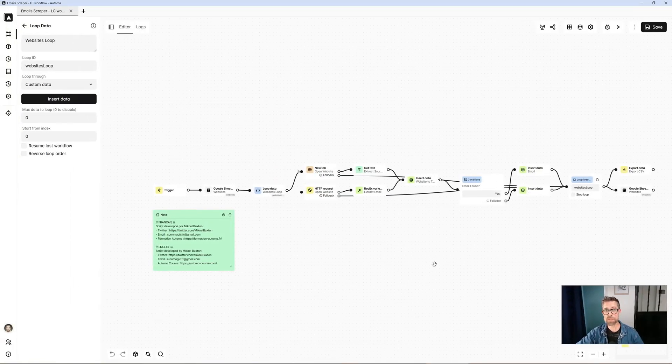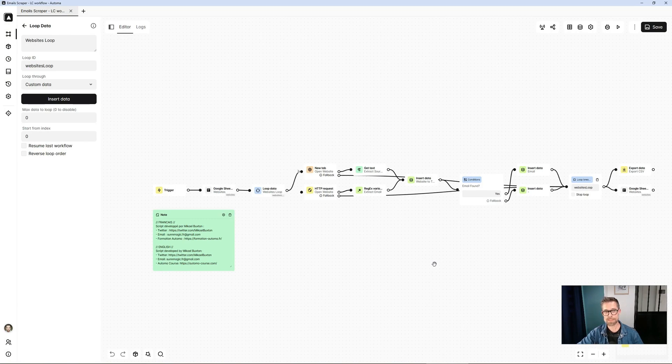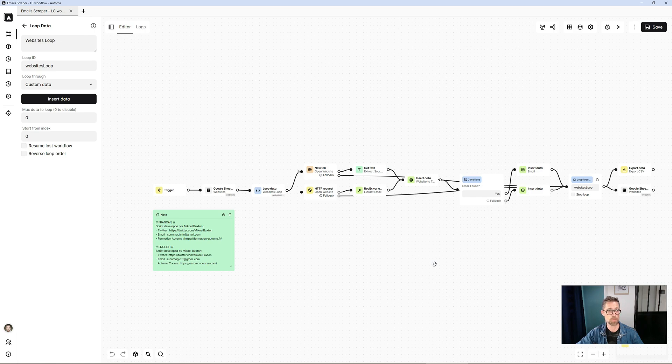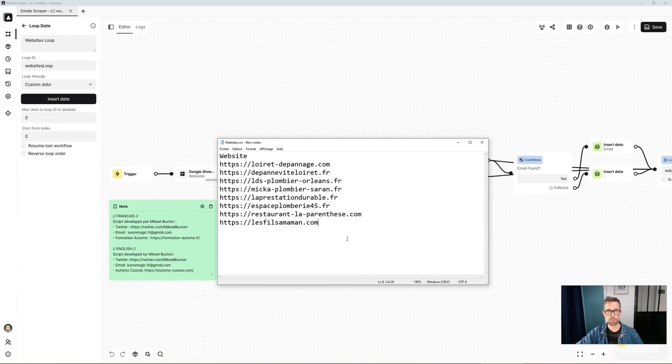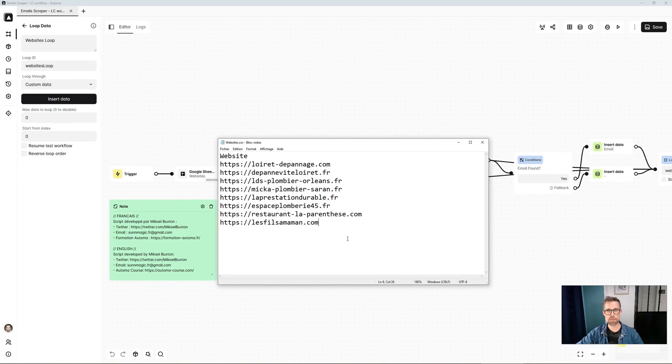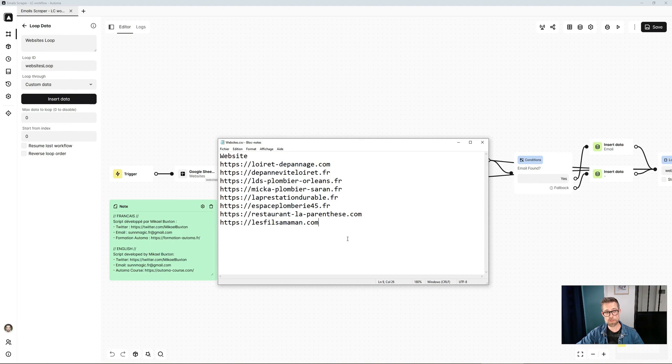As you can see, with a template that's barely 10 blocks long, I've easily created an email scraper that will automatically download all the email addresses of the websites I entered at the outset. In this example, I have a CSV file with a website column in which I find the various sites for which I want to retrieve email addresses.